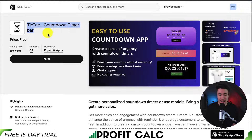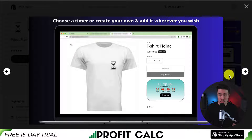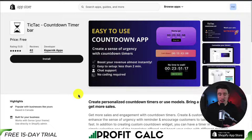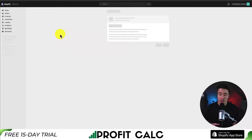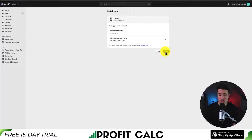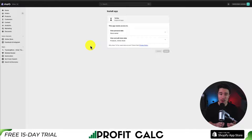It's called TicTac and it's a countdown timer bar, and we can easily place it on our product page. This app is completely free and I'll leave a link in the description below. So we'll click install here and this is going to begin the installation sequence. If you're comfortable with the permissions, we'll click install and let's go and set up this app for our store.